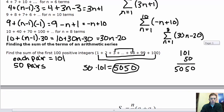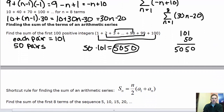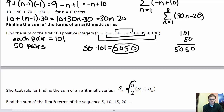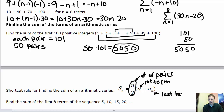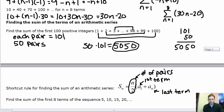So what we just calculated is the sum of an arithmetic series using the formula: S sub n equals n over 2 times (a sub 1 plus a sub n). Here n over 2 gives the number of pairs. a sub 1 is the first term, and a sub n is the last term of the sequence. We'll use this formula to find sums of different series.